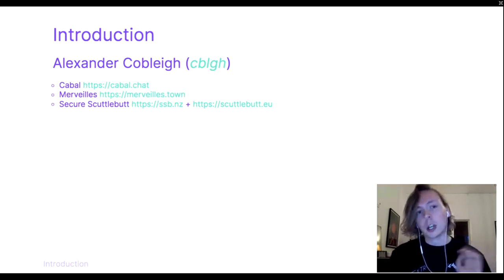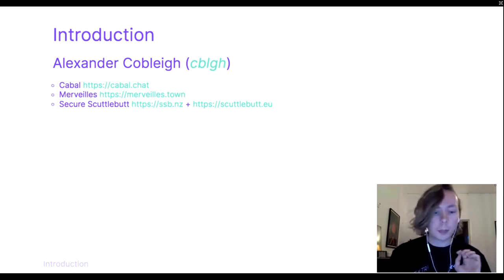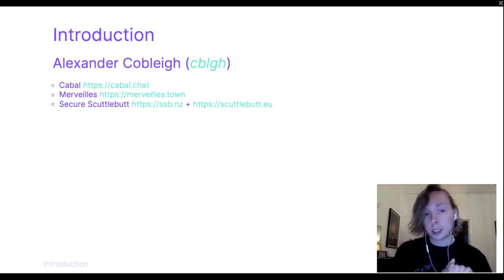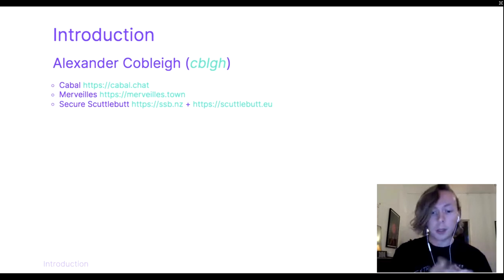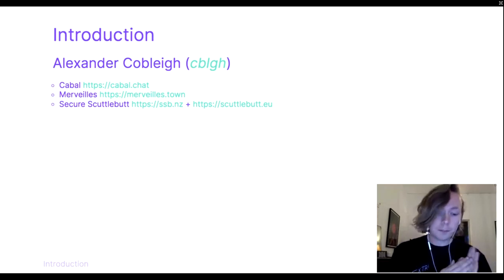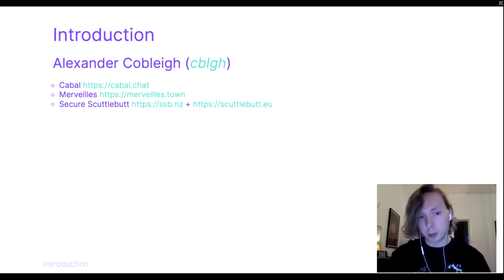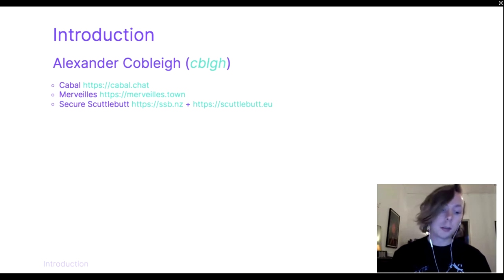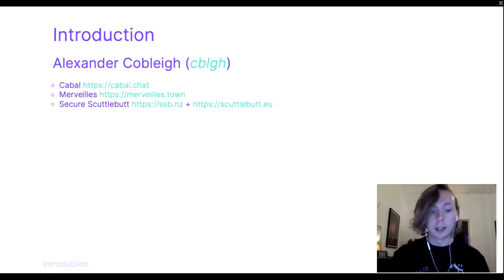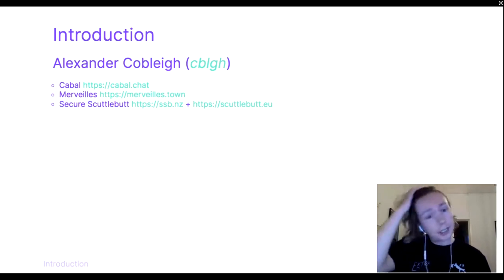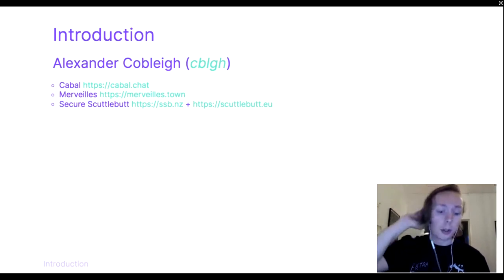I work on a peer-to-peer group chat called Cabal with some of my friends, and I'm part of a few decentralized communities like the Merveilles community and the wonderful Secure Scuttlebutt community.